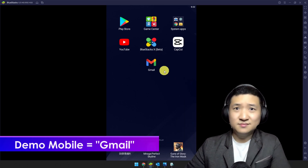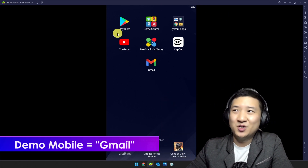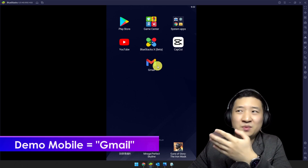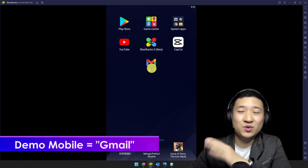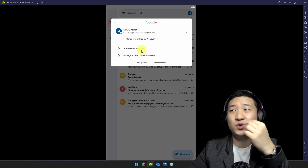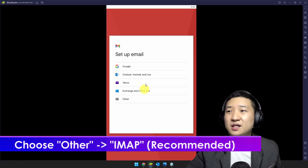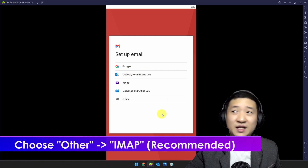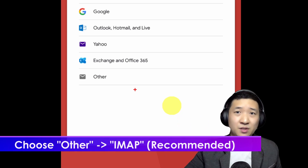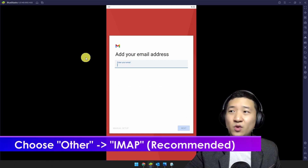For mobile, I believe most of you use Gmail. I've already opened up my BlueStacks, which is an Android emulator, so it looks like a mobile device. Open Gmail and I suggest you add another account. Click 'Add another account' — you'll have choices. Same as Microsoft Outlook, choose 'Other' for IMAP/POP.